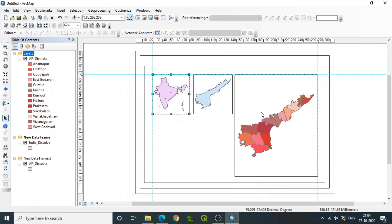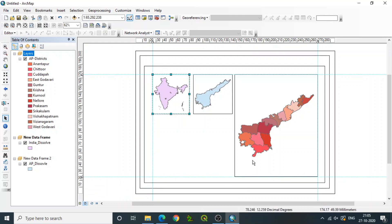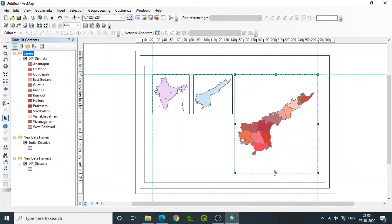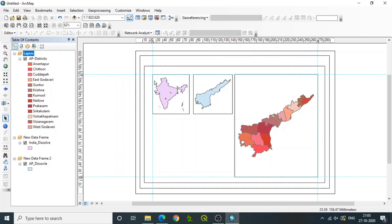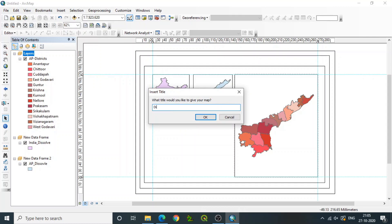Select individual frames and zoom to full extent so that you can see the full view — whether it is a country map, state map, or district map. You can add one more guide if required for the corners. Then we can insert a legend or a title. See that all the maps are added. Go to Insert, then Title — give the name of your map, such as 'District Map of Andhra Pradesh.'